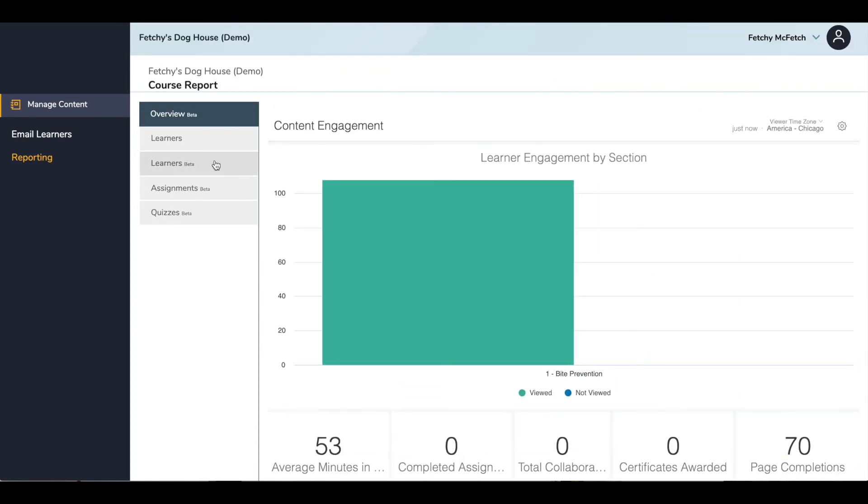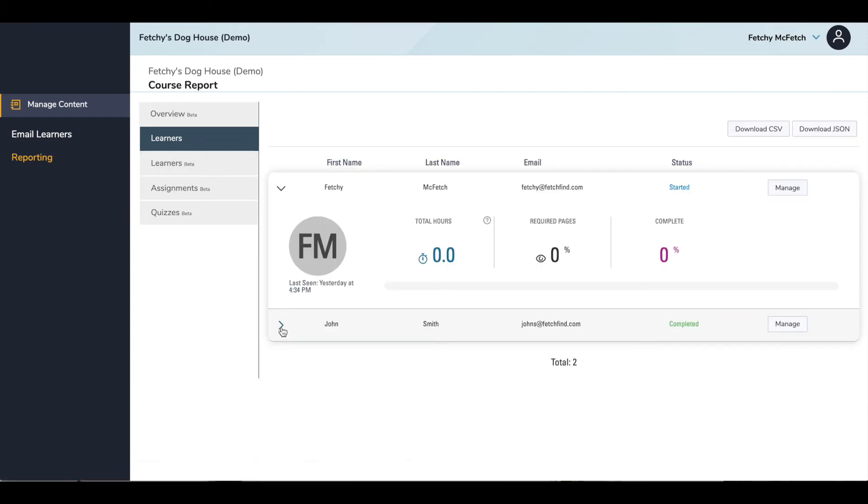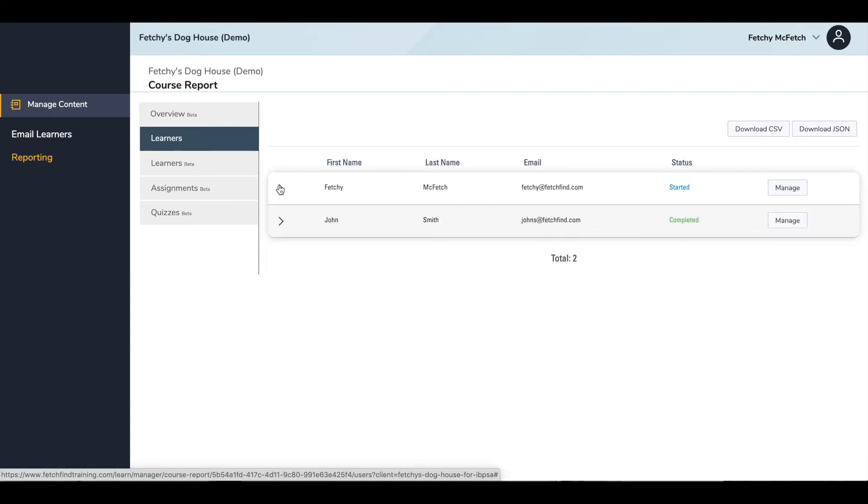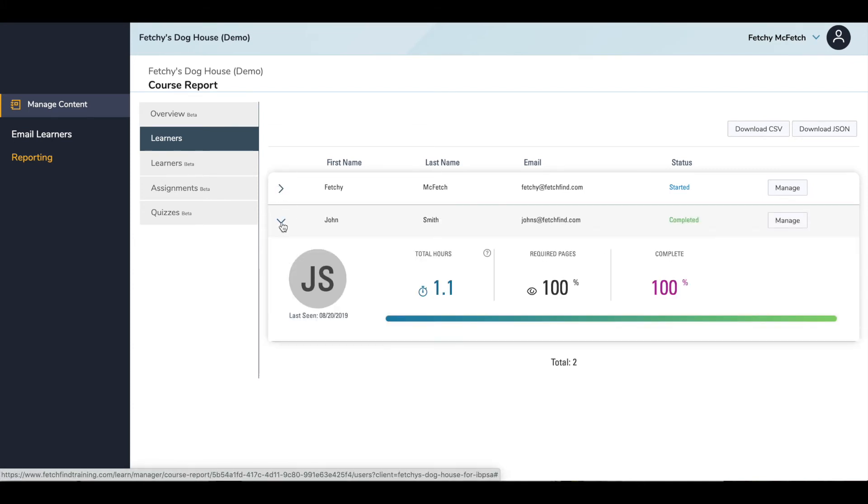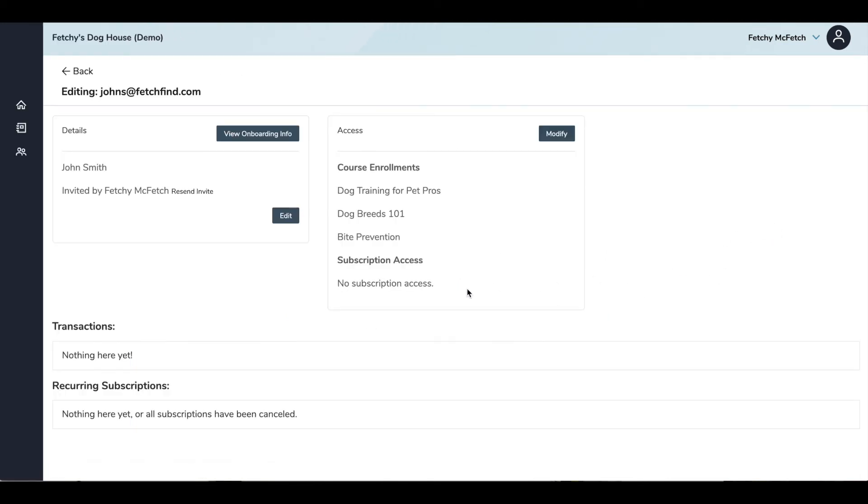When you click on Learners, it brings you to a page where you can see each of the employees and where they are in their course progress. Here we can see Started and Completed. Each learner's report info can be expanded or collapsed using the arrows to the left of their names. In this example, you can see that John has spent 1.1 hours on the course and has completed 100% of the course. You can also see here when he last looked at the material. You can also use the Manage button to the right of their name to go back to the learner's detail page, where personal information can be edited and access can be modified.